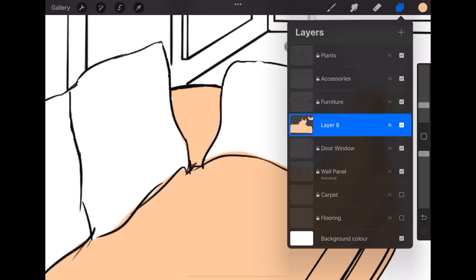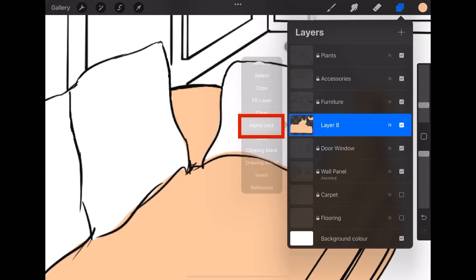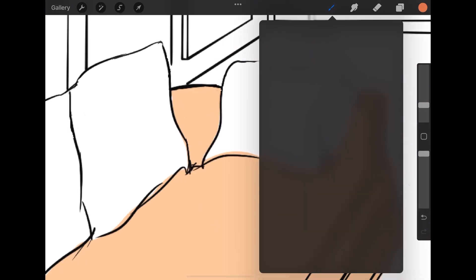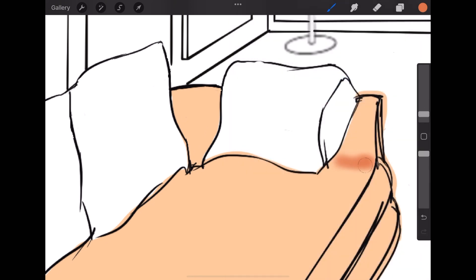I will turn on the alpha lock and start creating shadows and highlights with a soft brush.